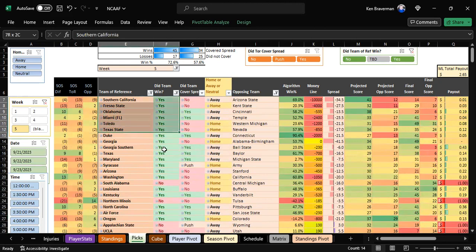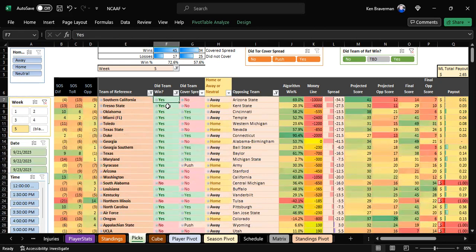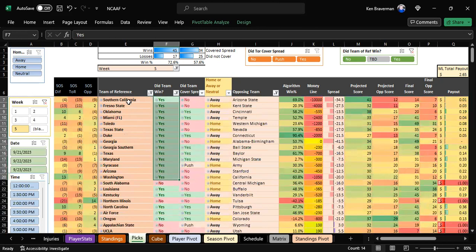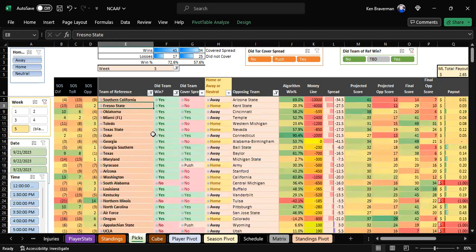This is good all the way up top. Watch out for the games with the bad strength of schedules. You could say the algorithm won the top 14 games on the list, assuming Southern Cal and Fresno State hold.